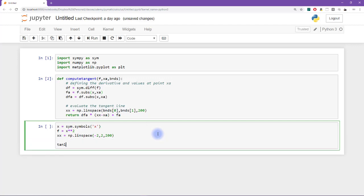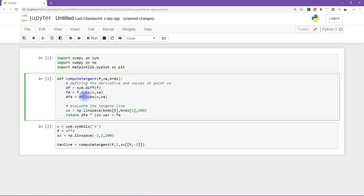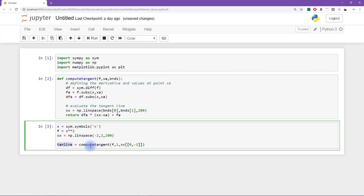So let's try running this. So I'm going to get tangent line equals compute tangent. And then we need to input f and x sub a, which I haven't actually created yet. But let's just say it's the value of 1, the point 1. And the bounds, I'm going to say that this is going to be xx, the first point, and then the last point. So I just ran this cell, which means it called this function. And I haven't seen what the output is, but at least it didn't give me any explicit coding errors.